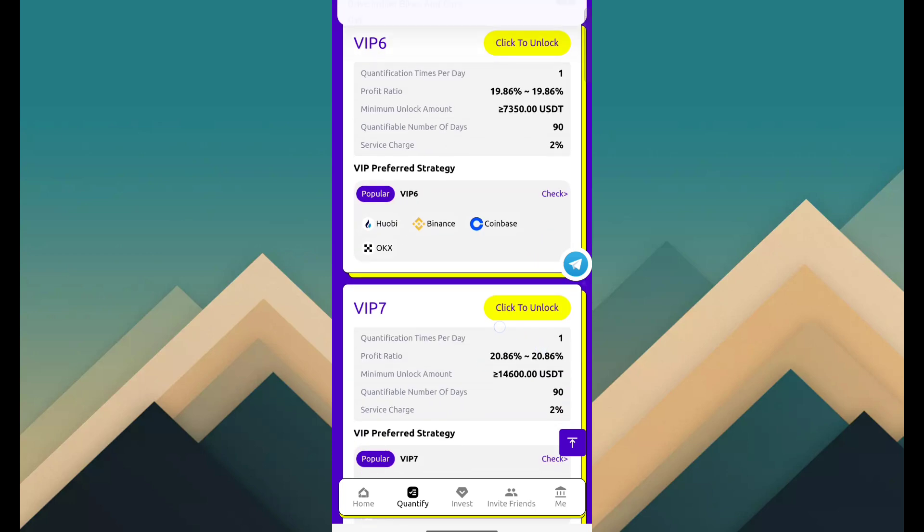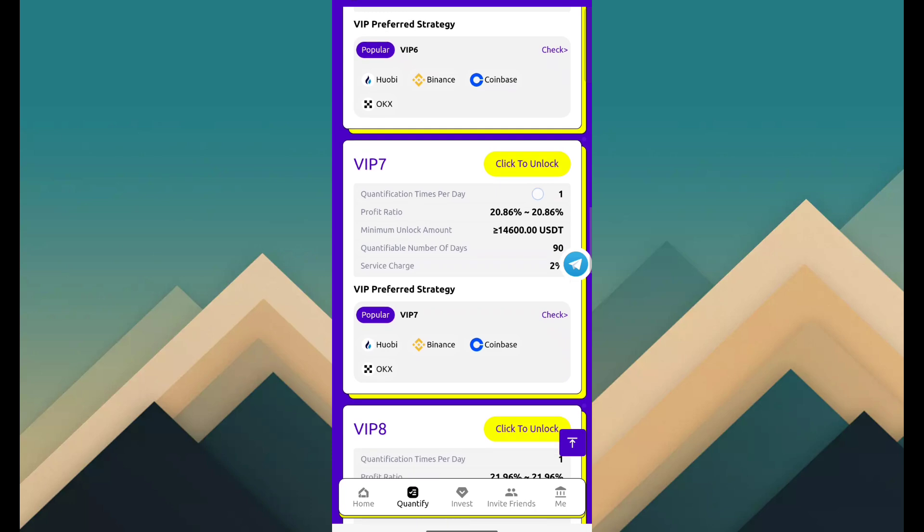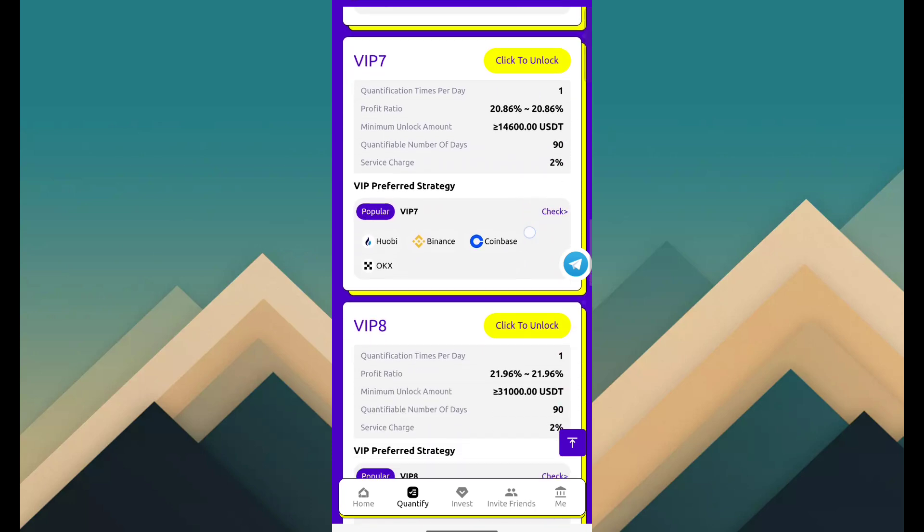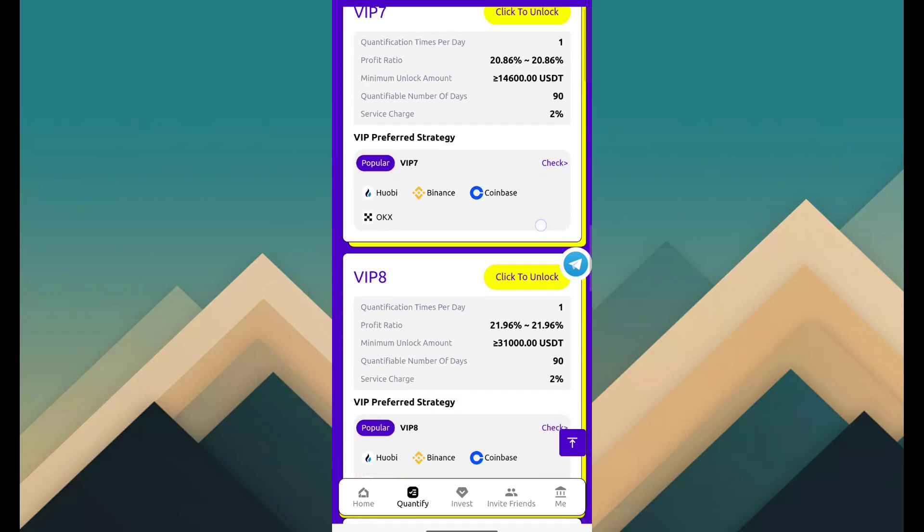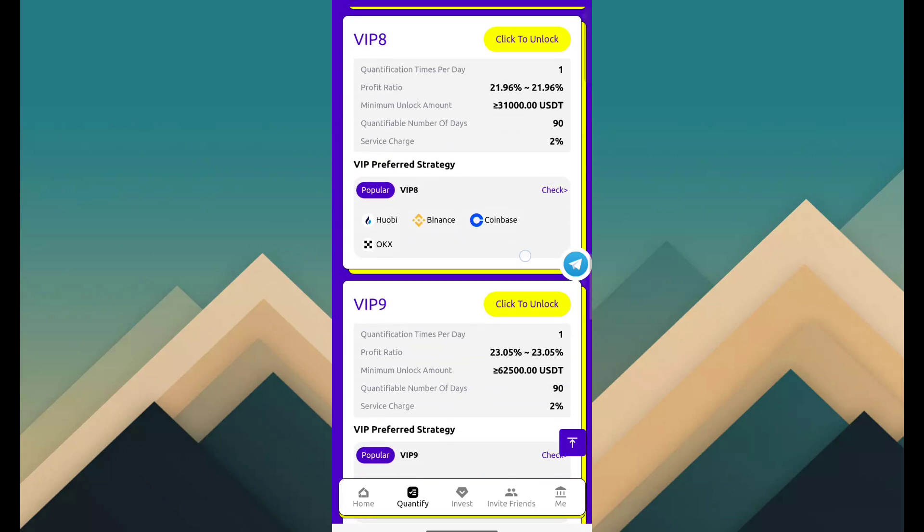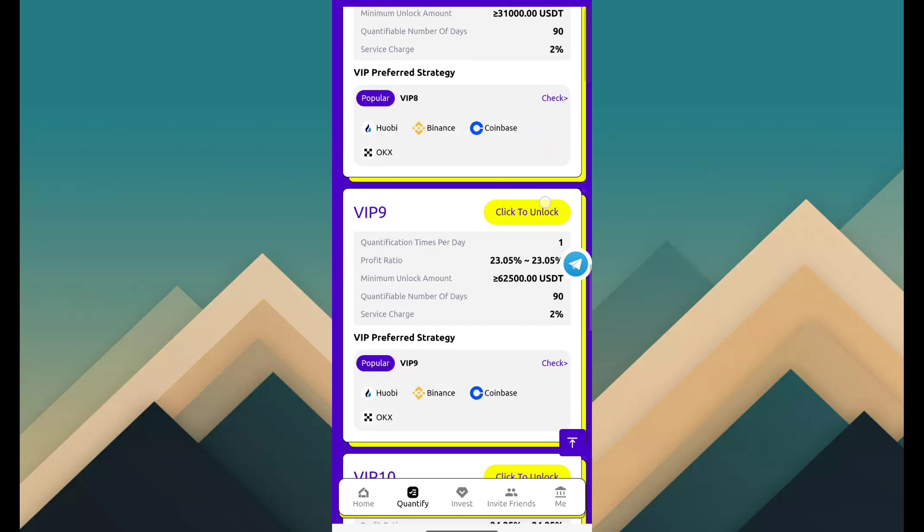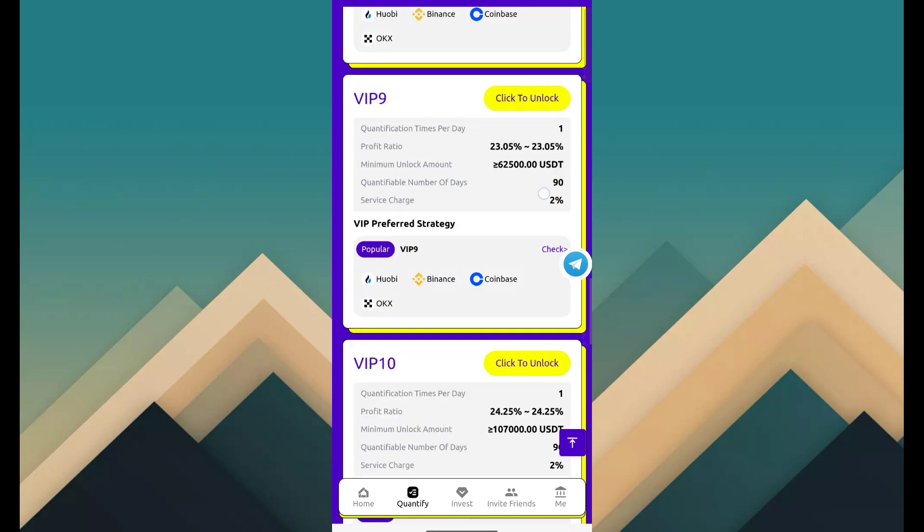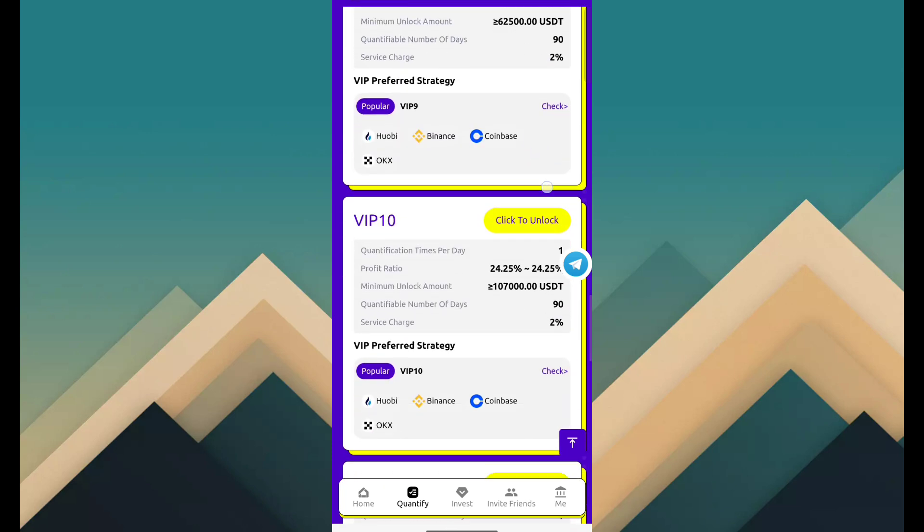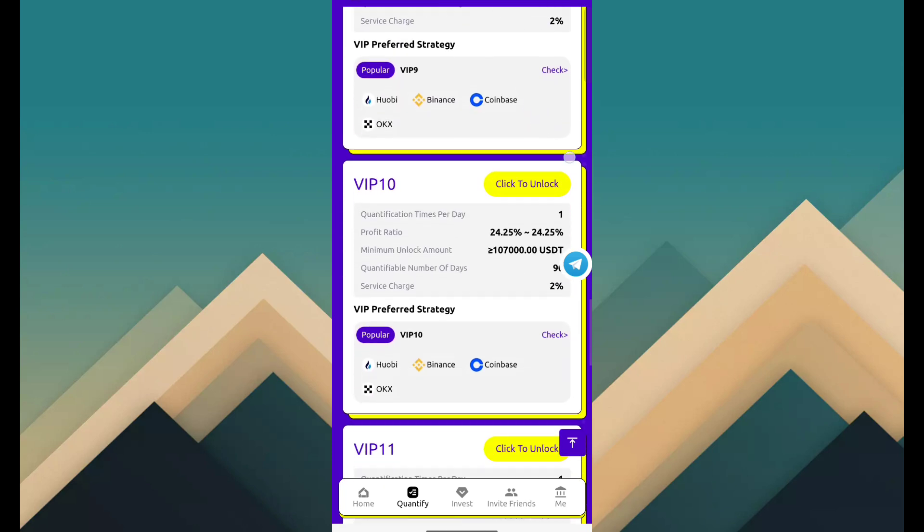VIP 8 is 31,000 USDT, revenue is 21.96%. VIP 9 is 62,500 USDT, revenue is 23.02%. And VIP 10 is 107,000 USDT, revenue is 24.25%.